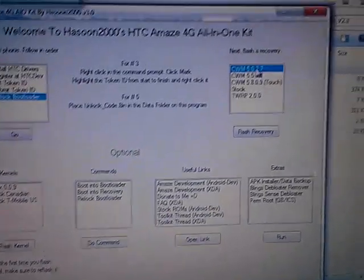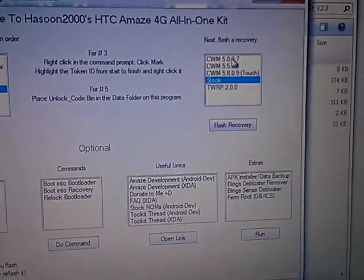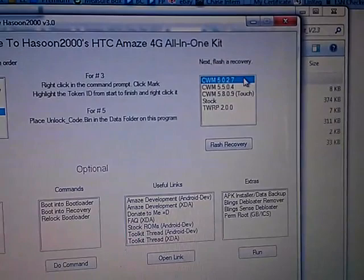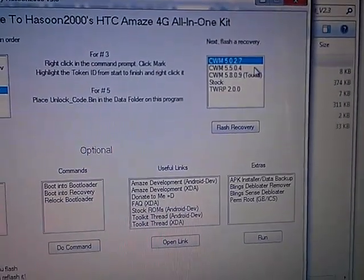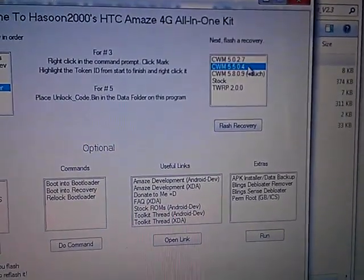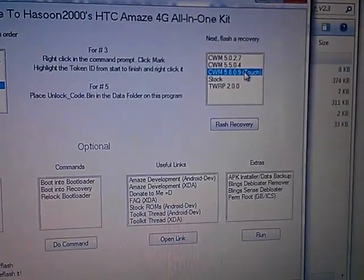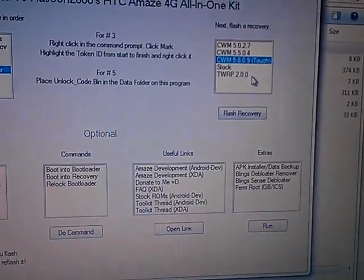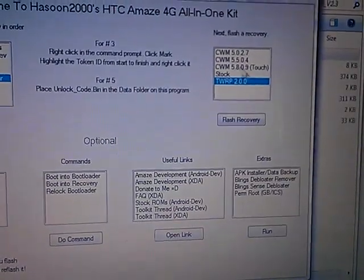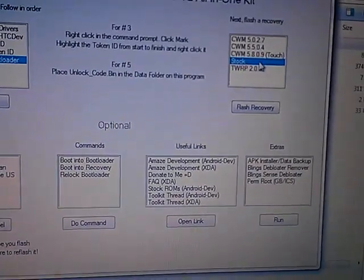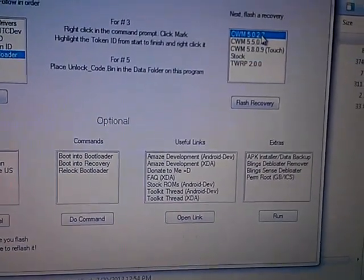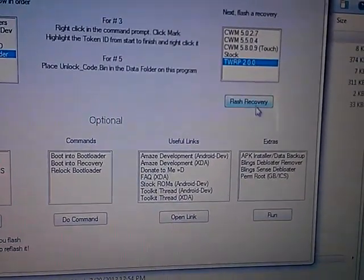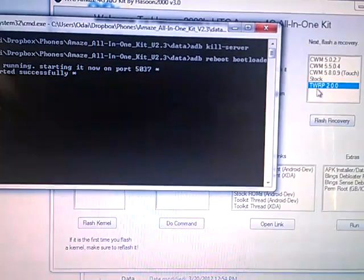After you do that, you can install one of these recoveries, whatever you want. I personally use 5.1.2.7. There's also the newer version, and there's also the Touch version of Clockwork Mod. There's also TWRP 2.0, which I never used personally, and Stack Recovery. So you want to flash either one of the Clockwork Mods or TWRP, and press Flash Recovery.